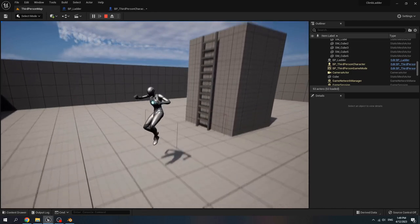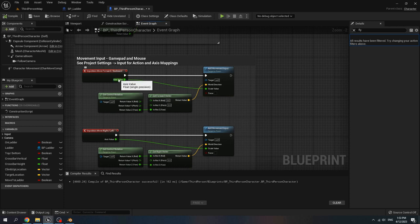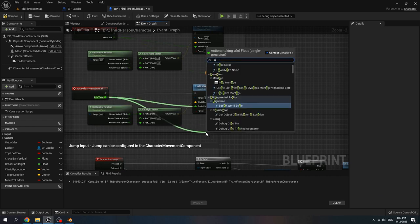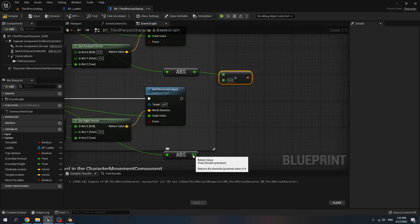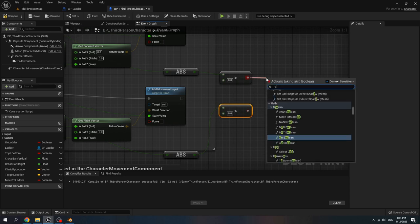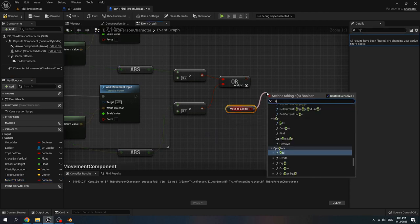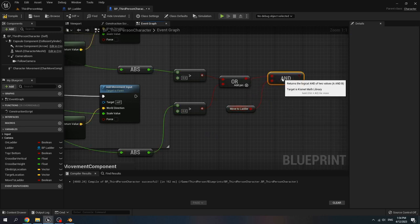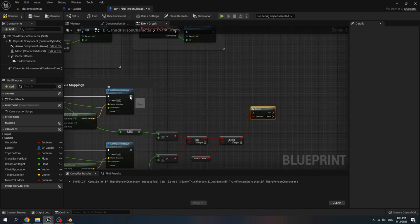When we don't collide we just jump. Go to move forward input, then for the exit value call absolute. For the right-left exit value call absolute, and if it is greater than zero, use these two values. Call all boolean. Connect it to the boolean, get move to ladder, call AND. Connect all to the move to ladder. Then create a branch.